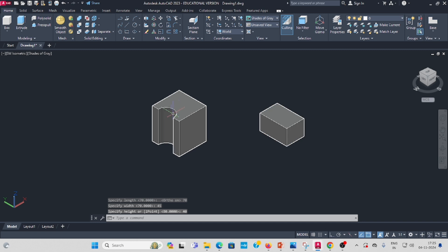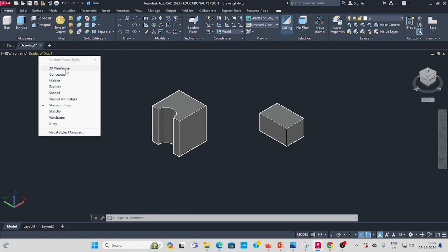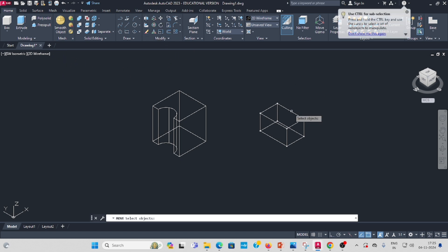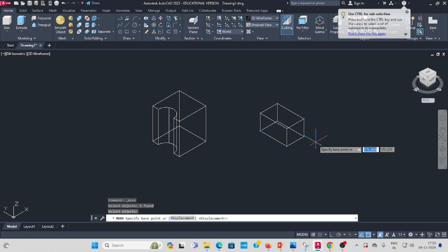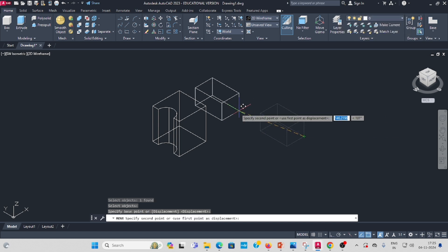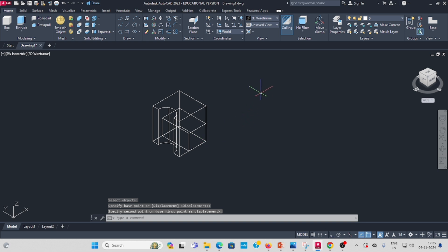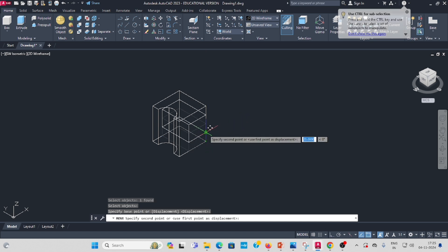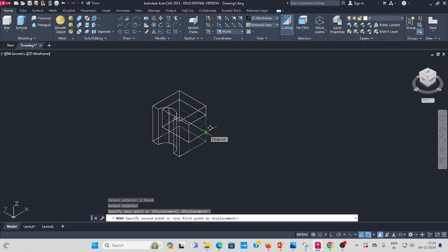Now we have the box. Change it to wireframe. Select the move command, select the box, enter. Click this corner, then move it upward 20mm — enter 20.